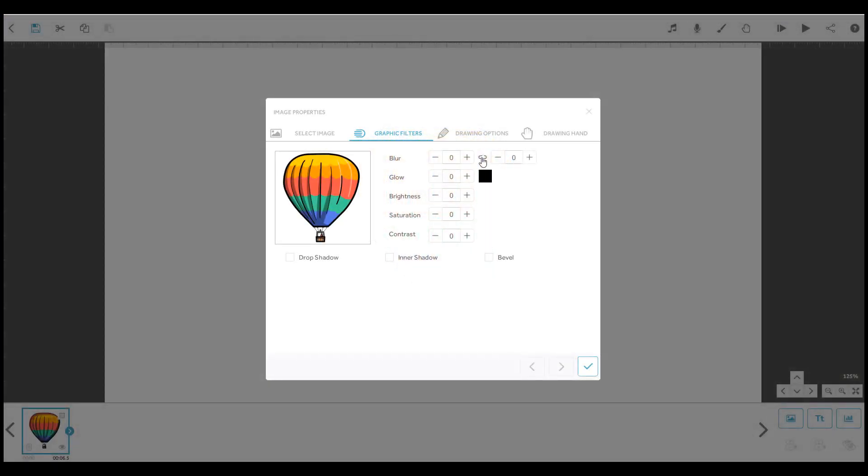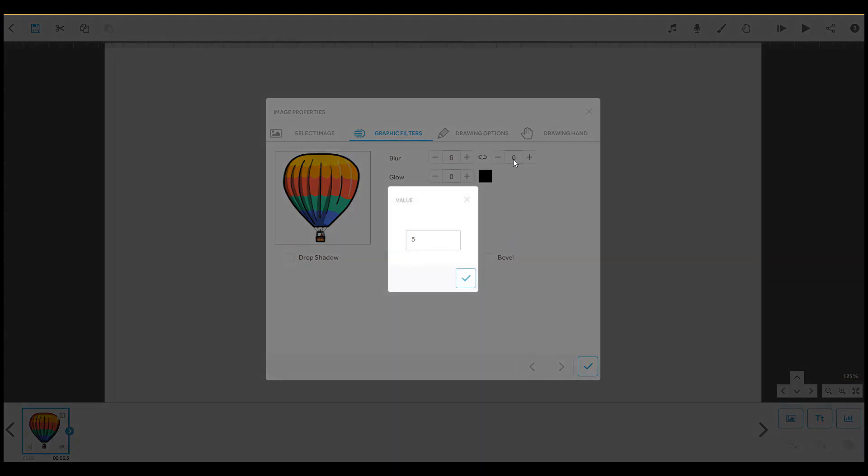This link icon here lets you lock and unlock the separate horizontal and vertical blur values. If the link symbol is broken, then you can adjust the values independently, from 0 to 50.